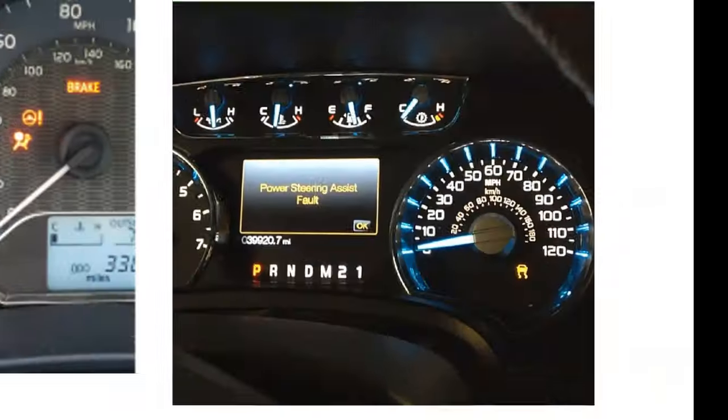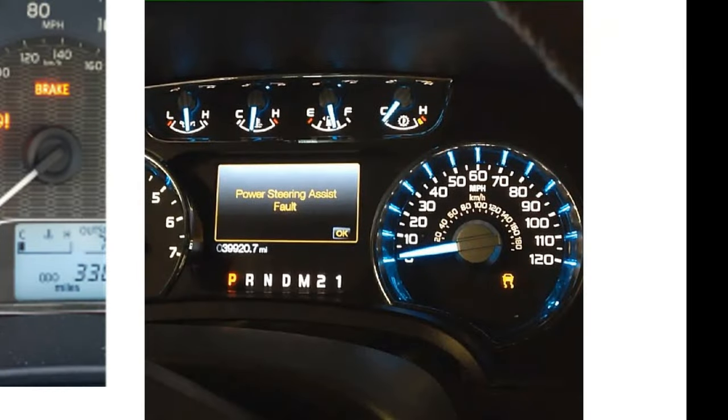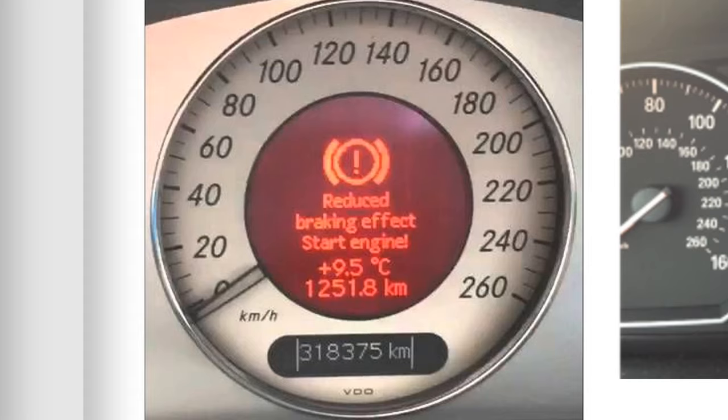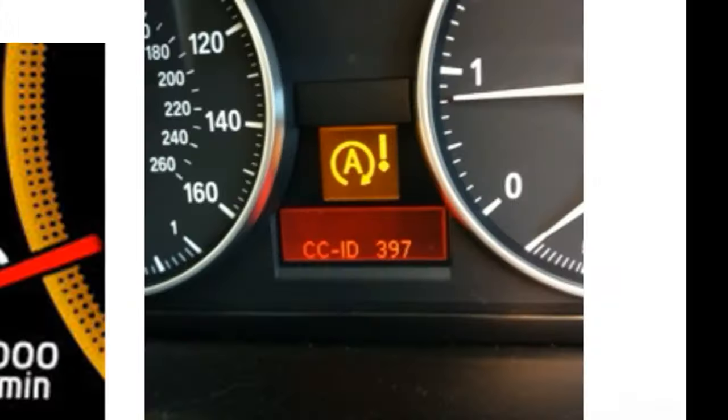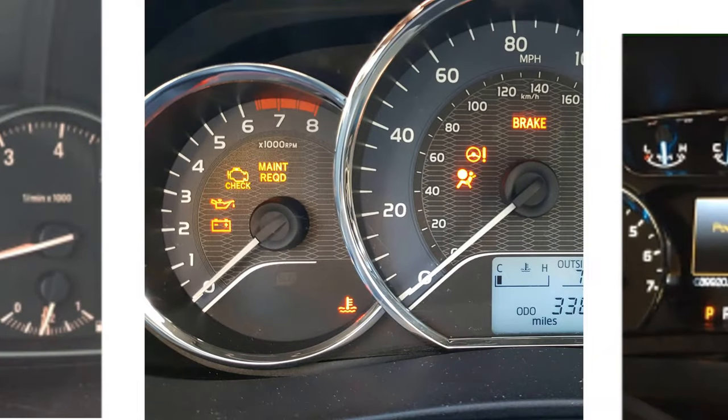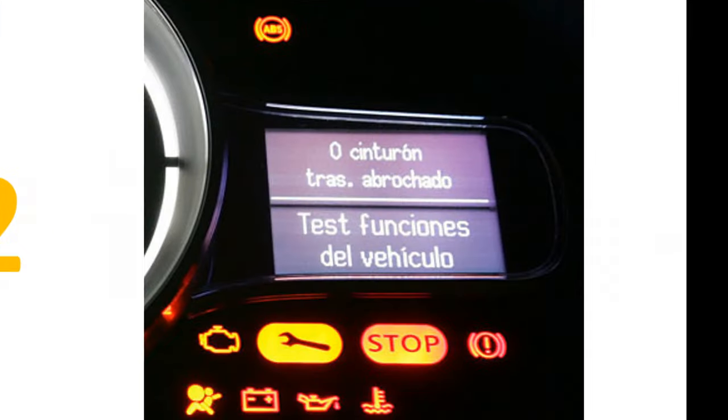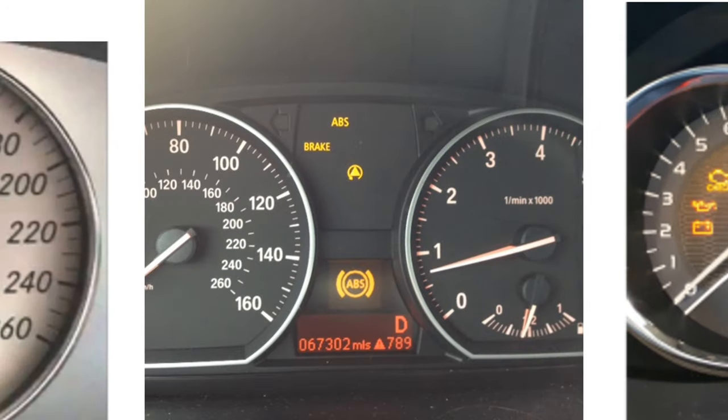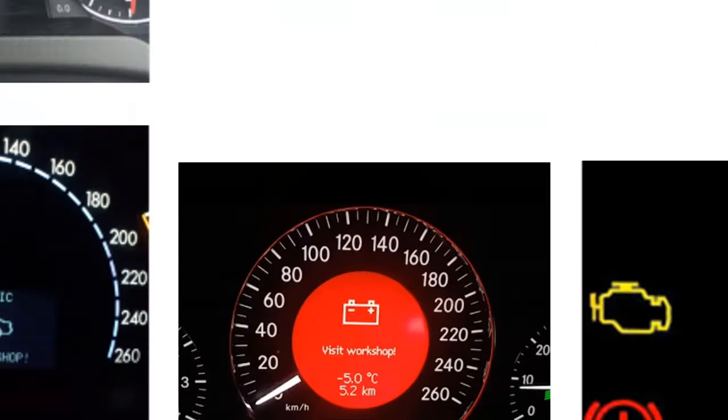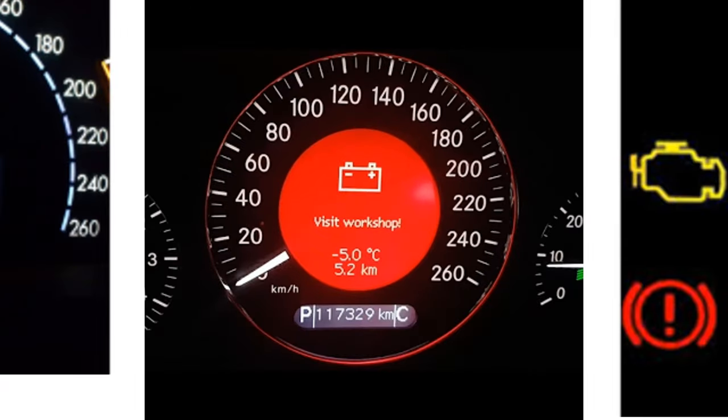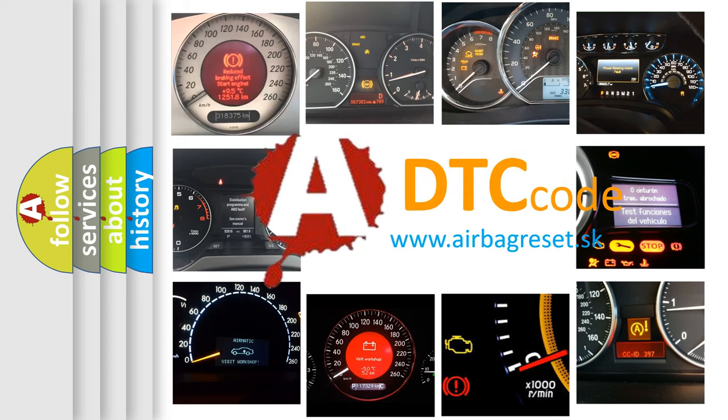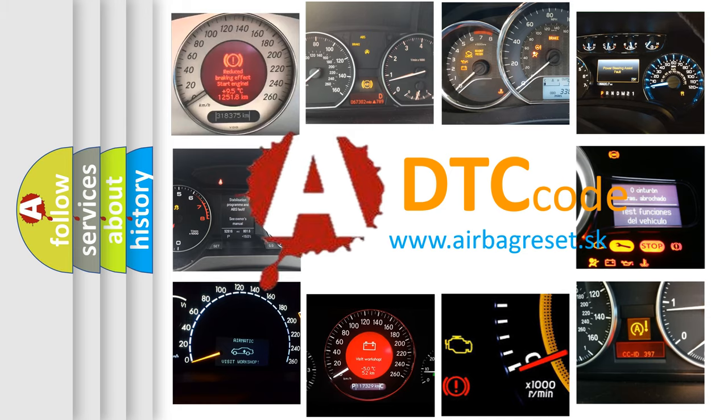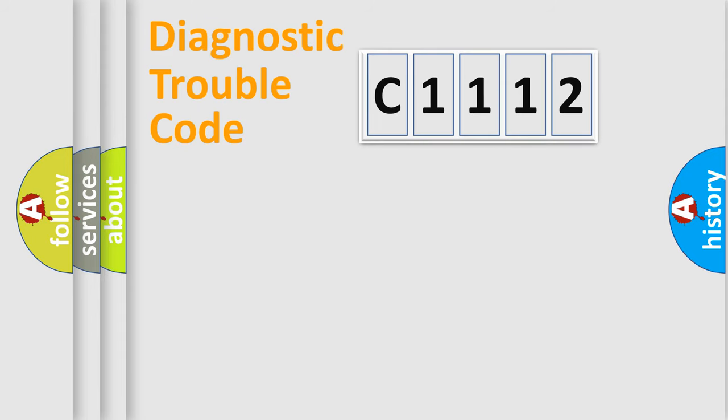Welcome to this video. Are you interested in why your vehicle diagnosis displays C1112? How is the error code interpreted by the vehicle? What does C1112 mean? Or how to correct this fault? Today we will find answers to these questions together.